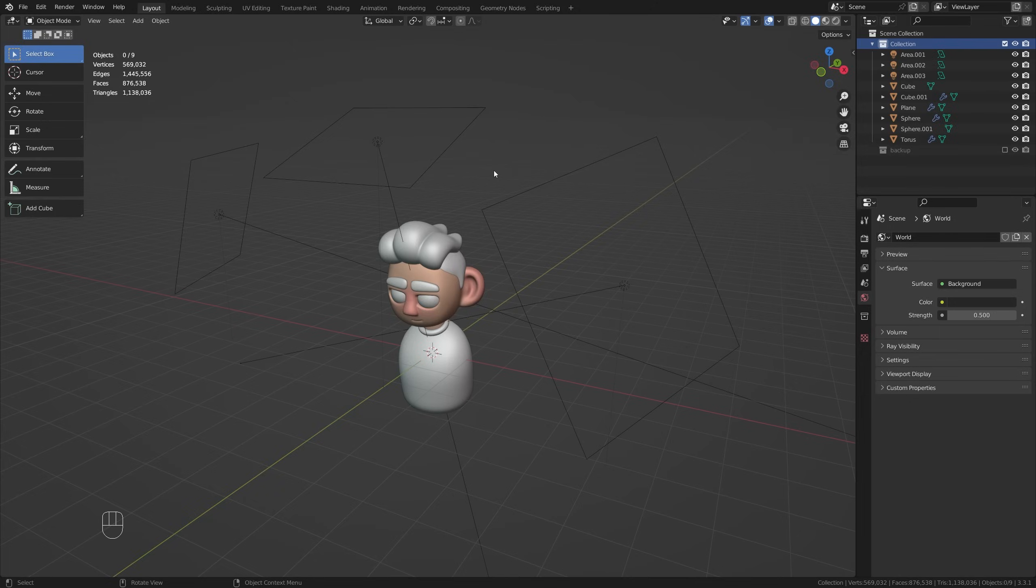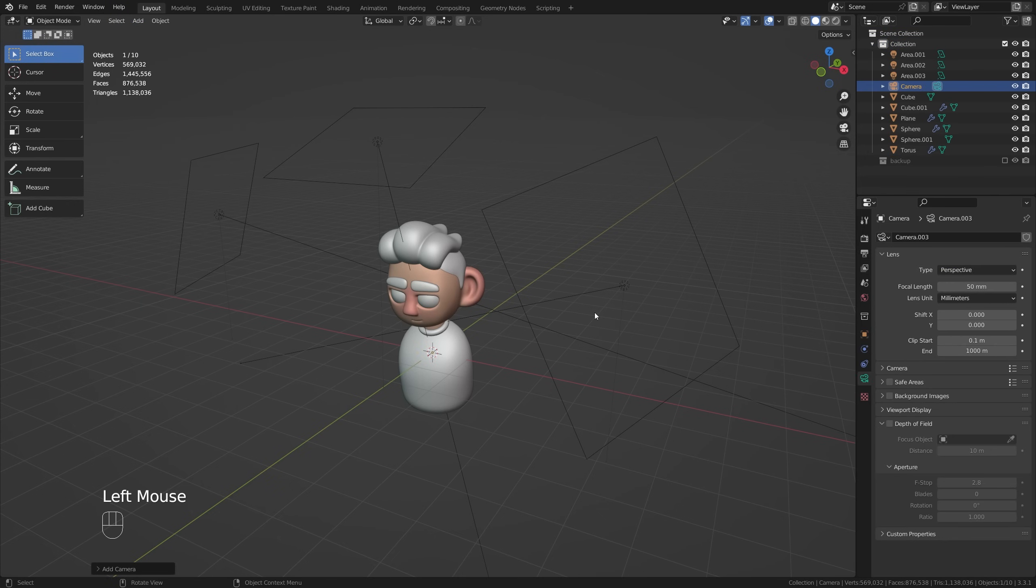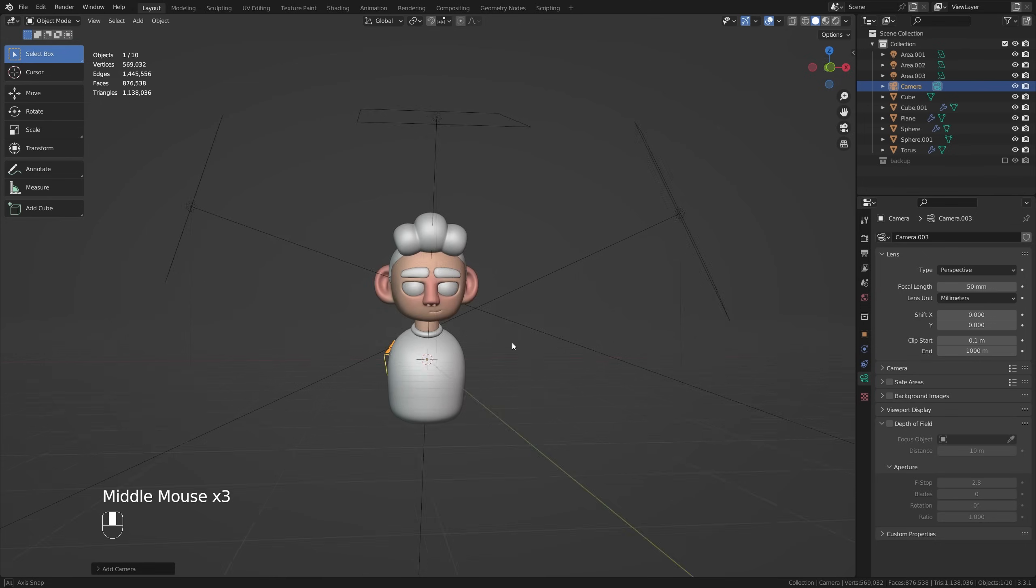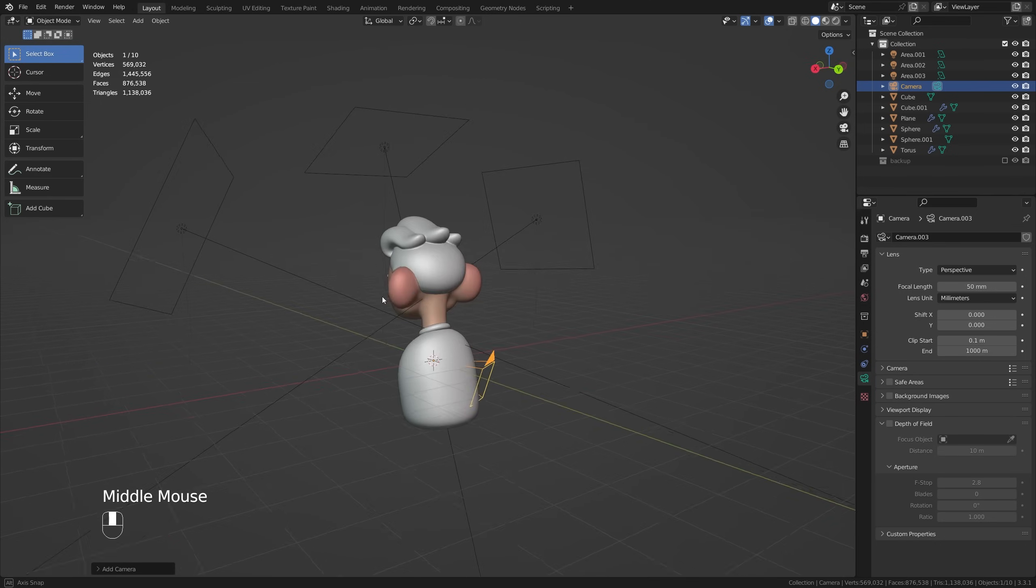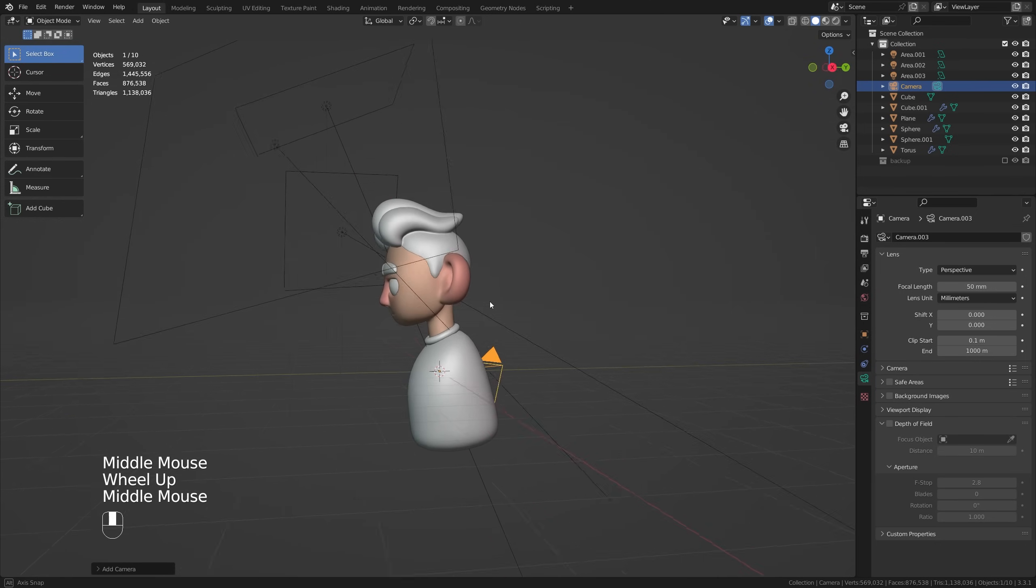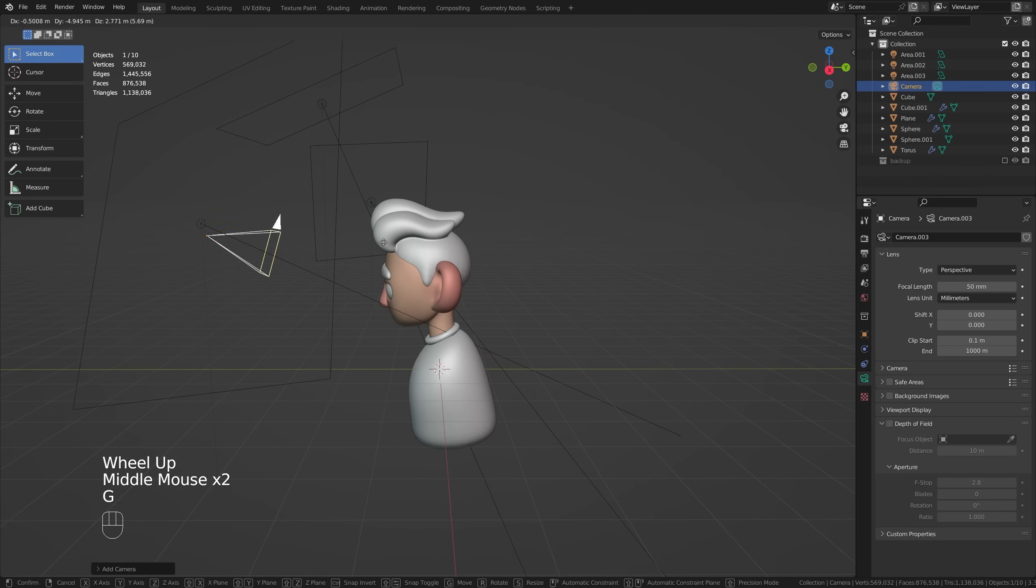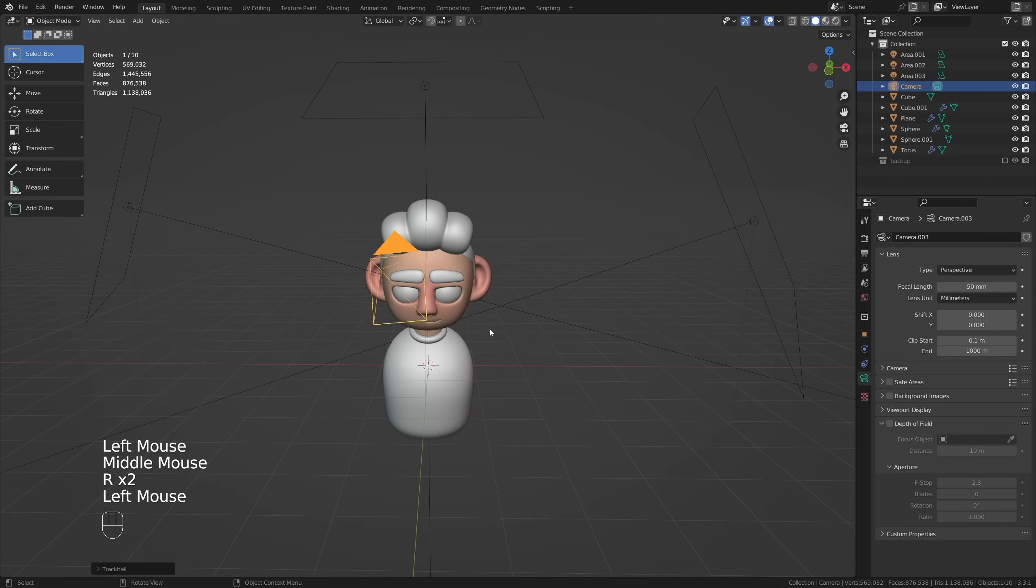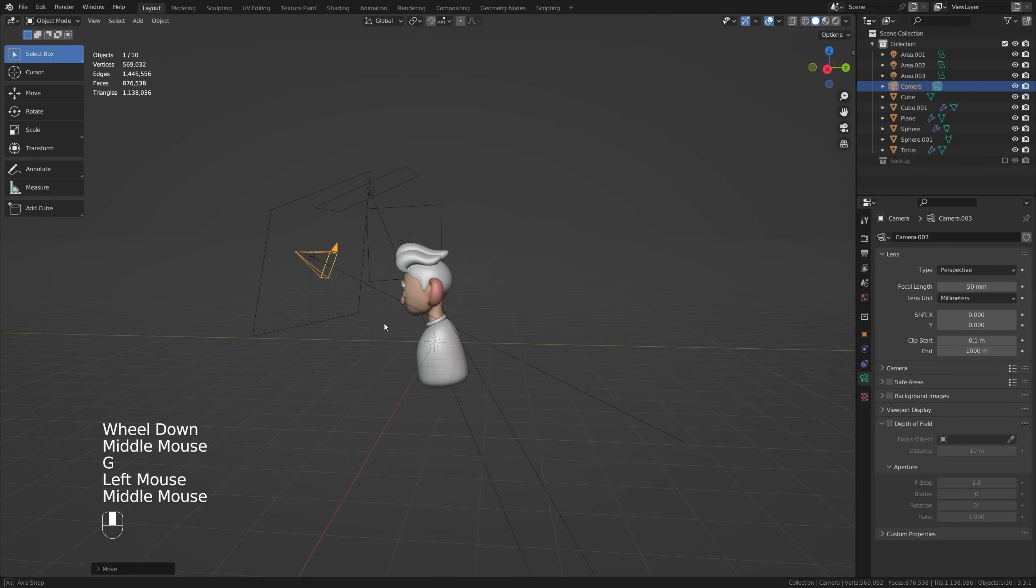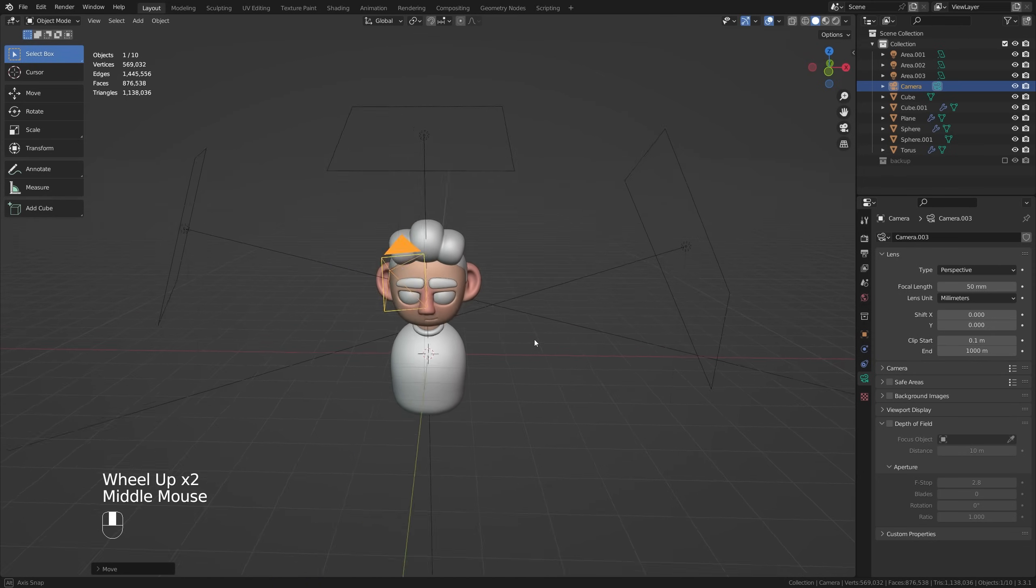So in order to add a camera into our scene we can do it just like any other object by going into Add and down here we've got this nice camera option. Now it's going to be added to the center of our world here but I'm going to show you my preferred method to get this nicely centered. A camera initially is just like any other object so we can use G to move it around and then R to rotate to sort of move it into place.